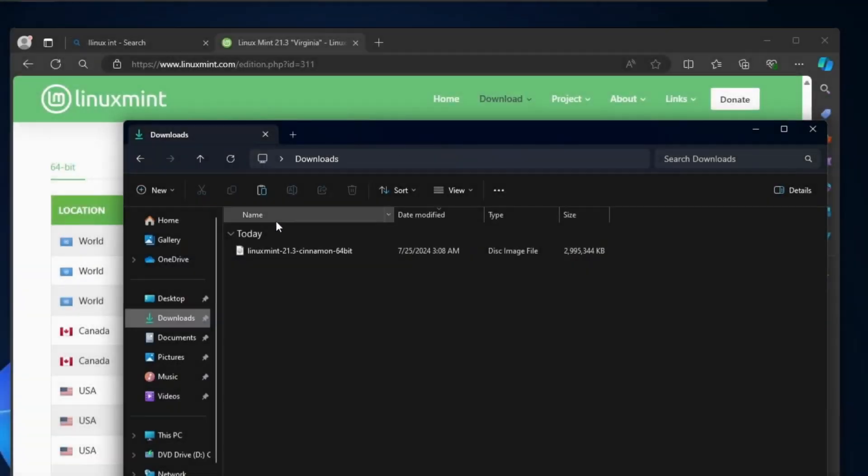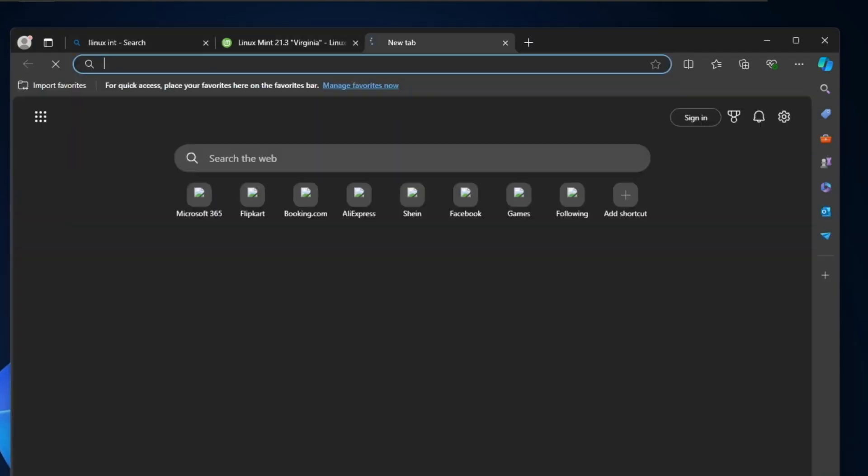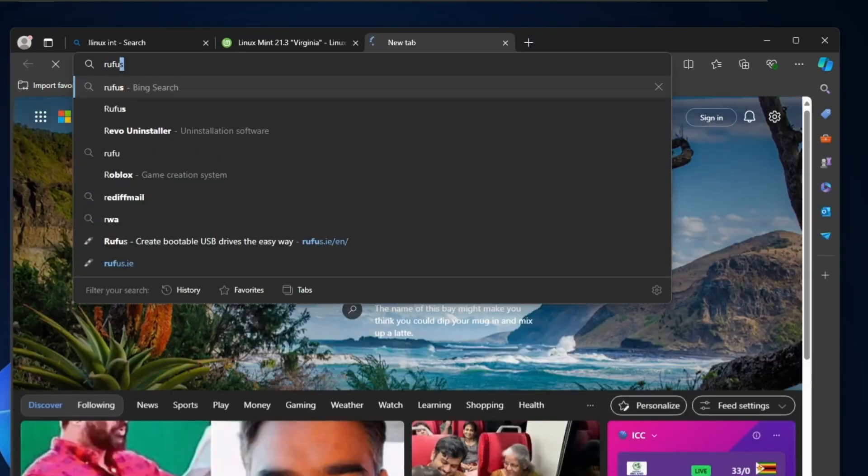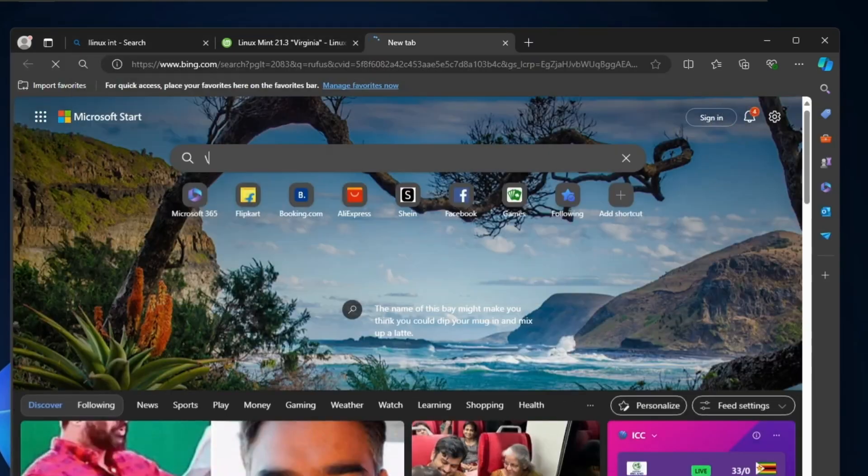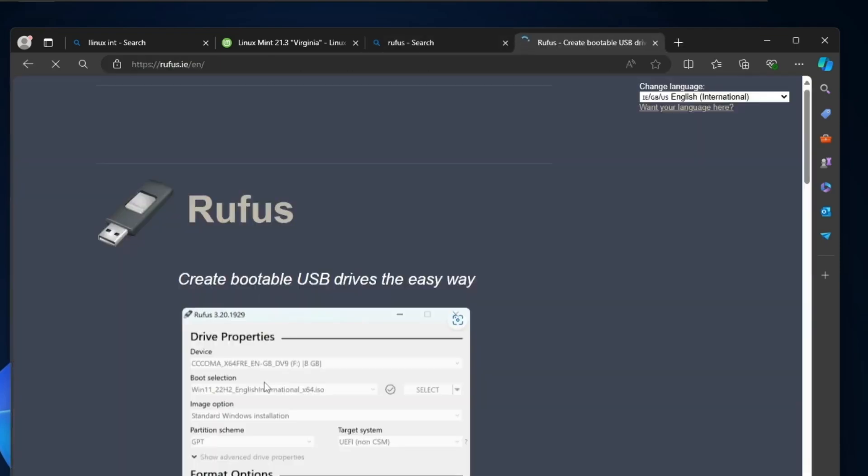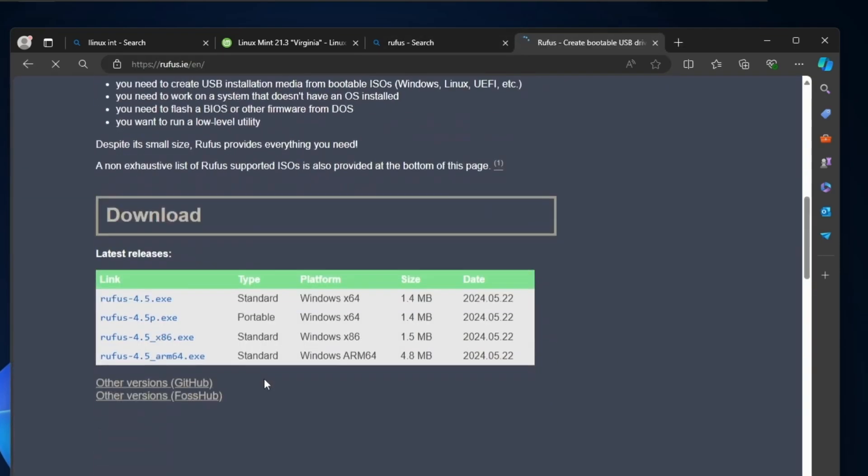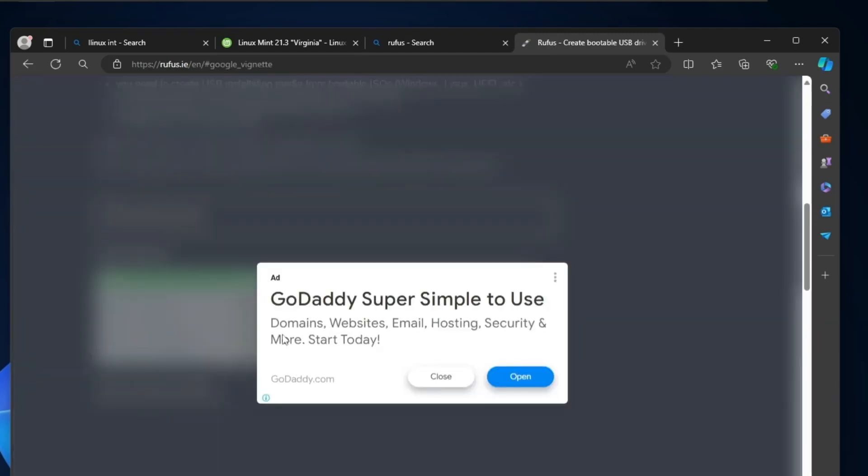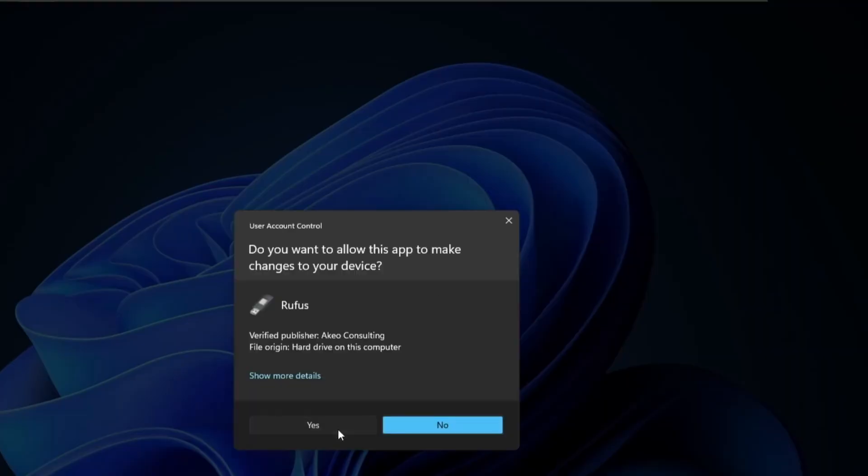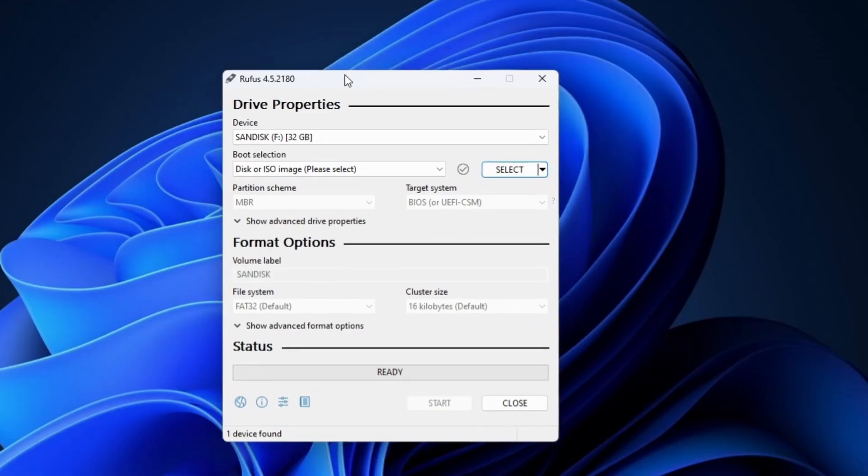Once the ISO gets downloaded, next you have to download the Rufus software that will help us create a bootable USB of the mint. Click on the first link. Scroll down and click Rufus 4.5.exe. It's a small file, so it will be quickly downloaded. Click on the downloaded file, click on yes, and the Rufus dashboard will be up.